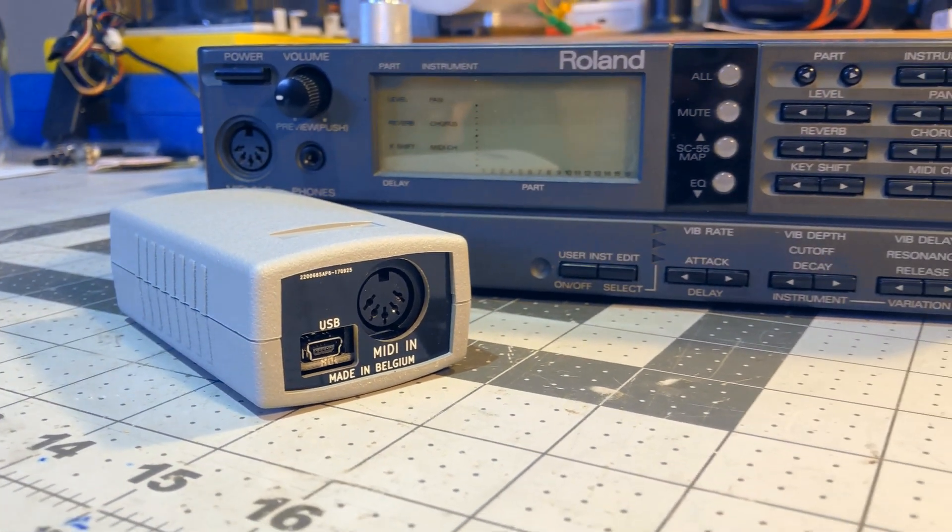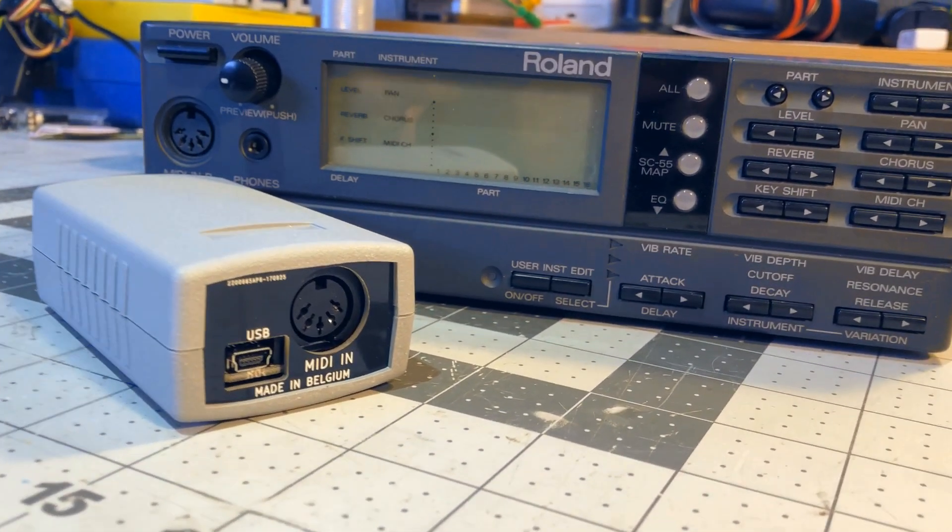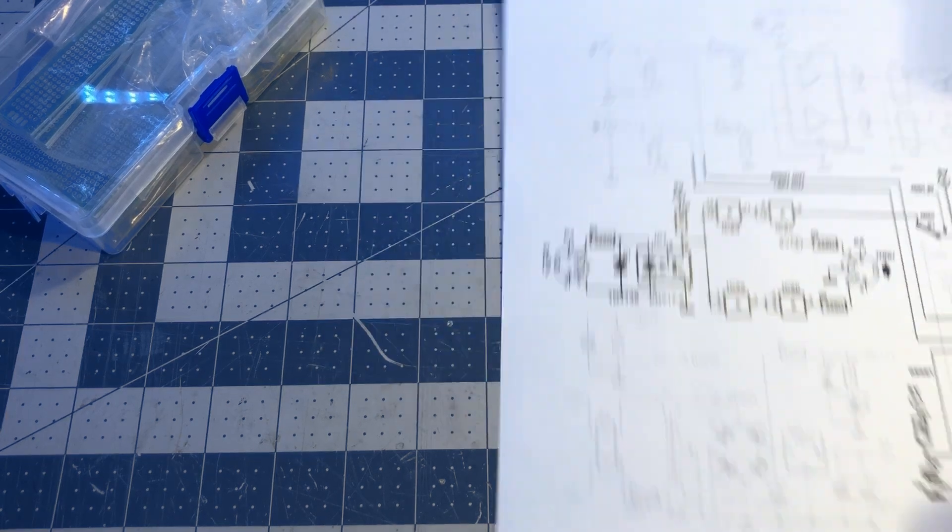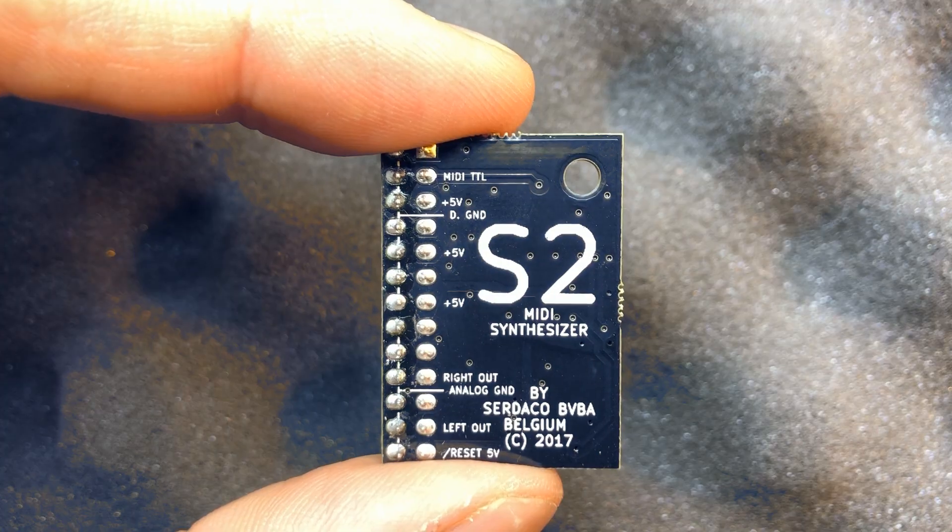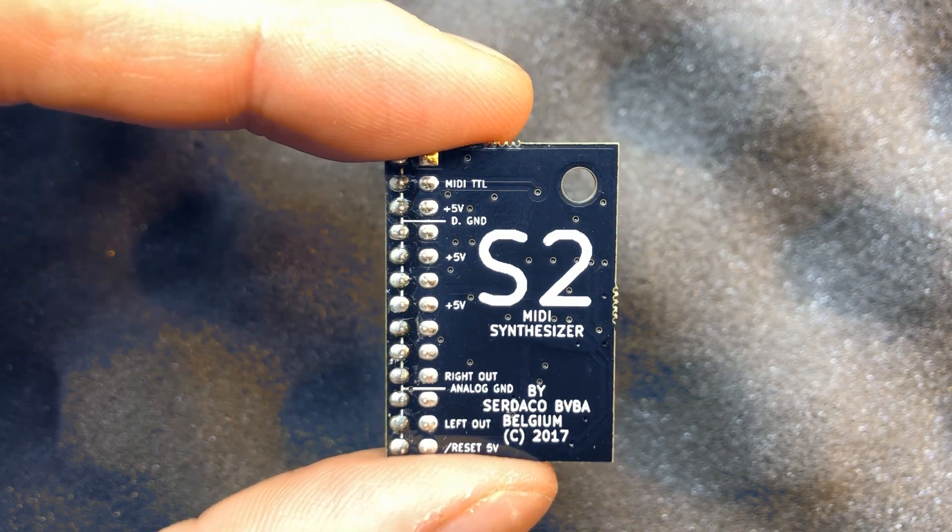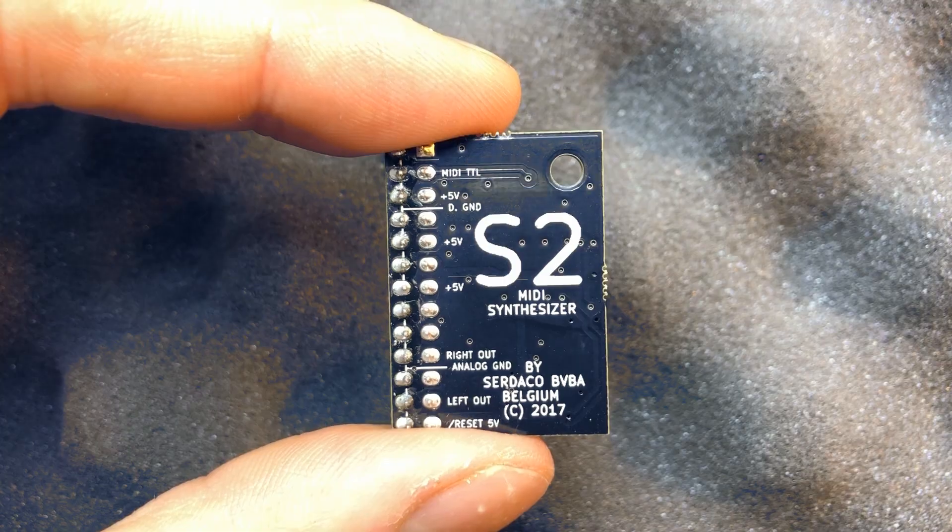The whole challenge here is to make some circuit that could take the MIDI signal and make it usable for the Dreamblaster S2, for example, as I like the very compact form factor.